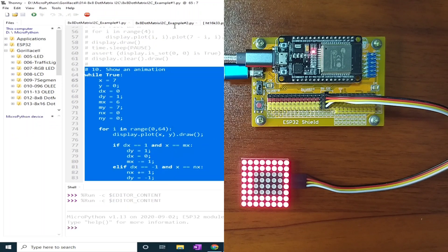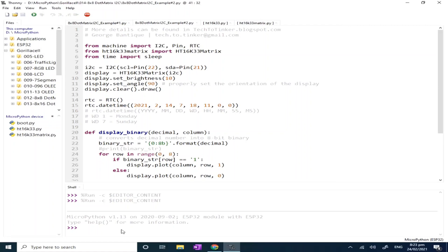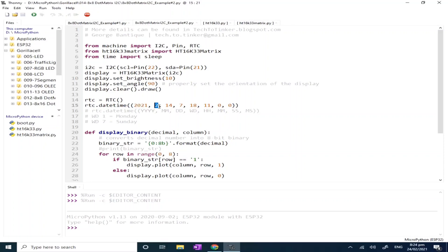In example number two, we use the built-in internal RTC module of the ESP32. To use this, we need to set the current date and time. The date is 2021, February 24, today is Wednesday which is 3, the hour is 8 plus 12 which is 20, the minutes is 25, and seconds and subseconds will be neglected. I'll click run current script.